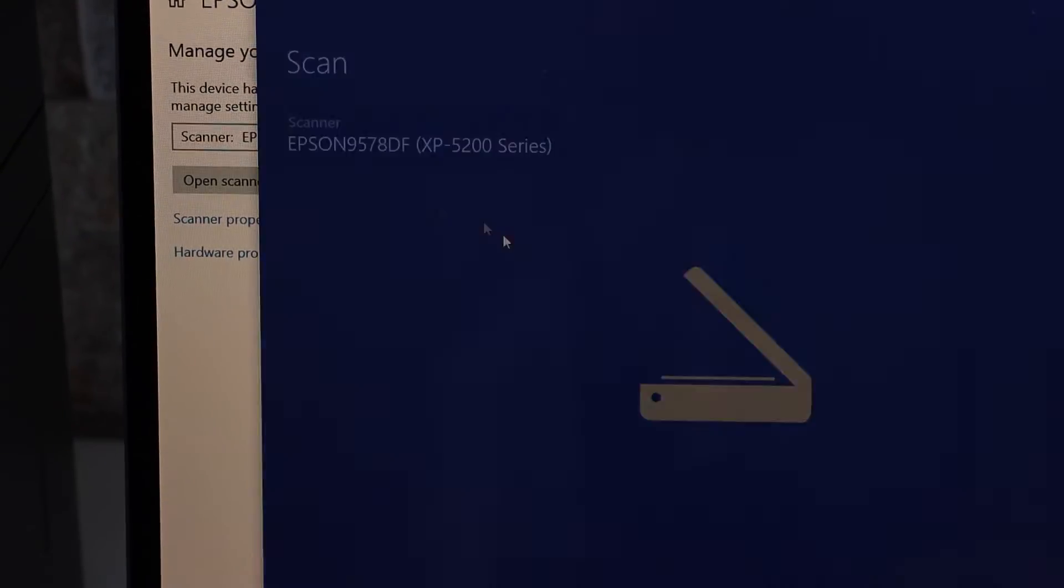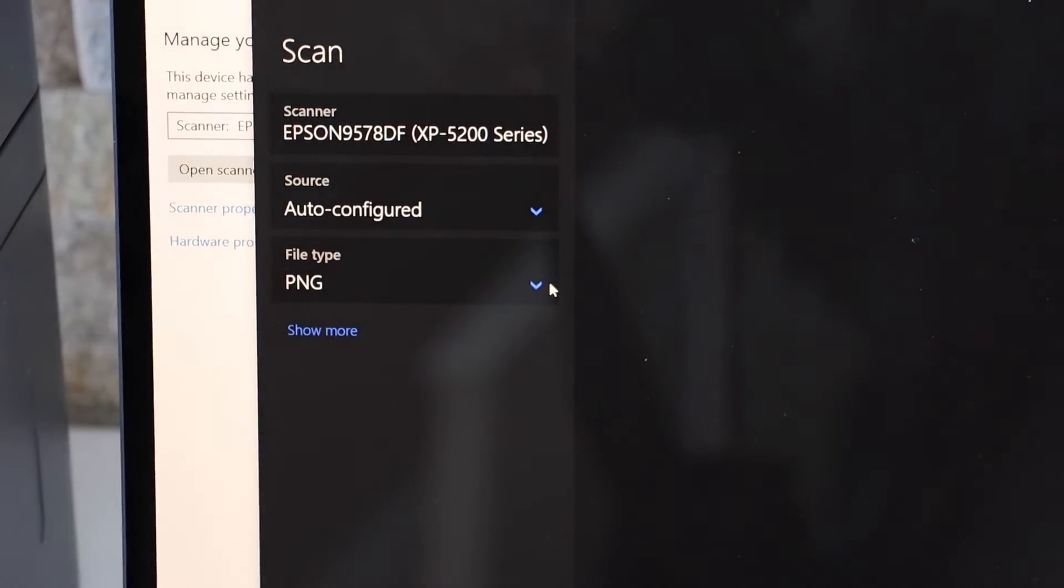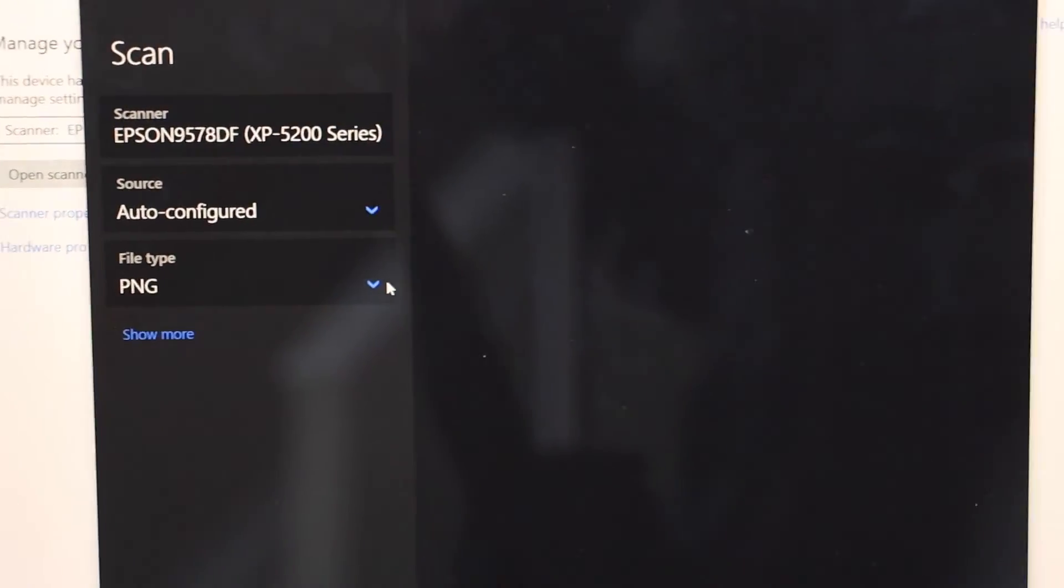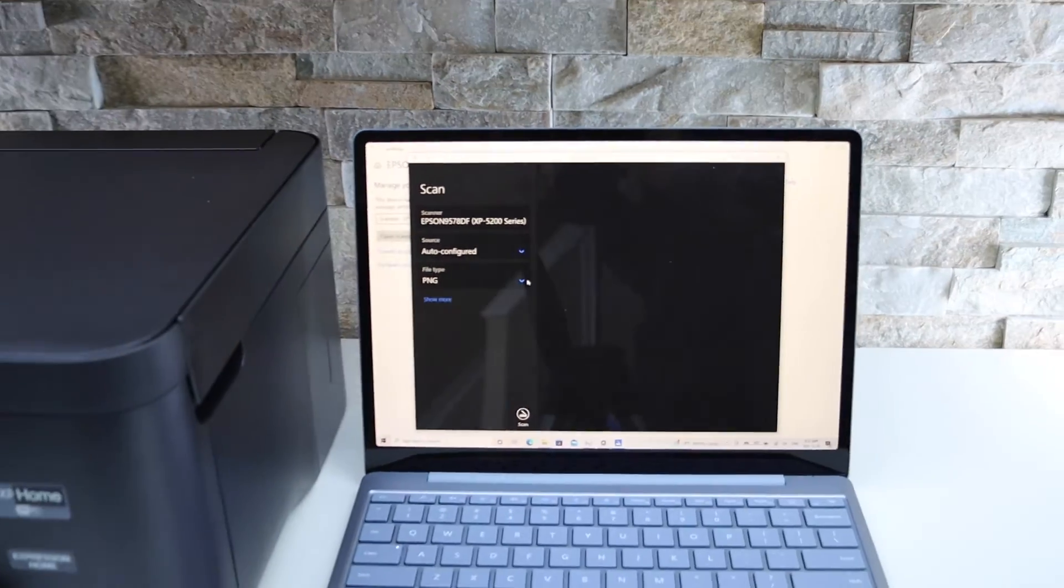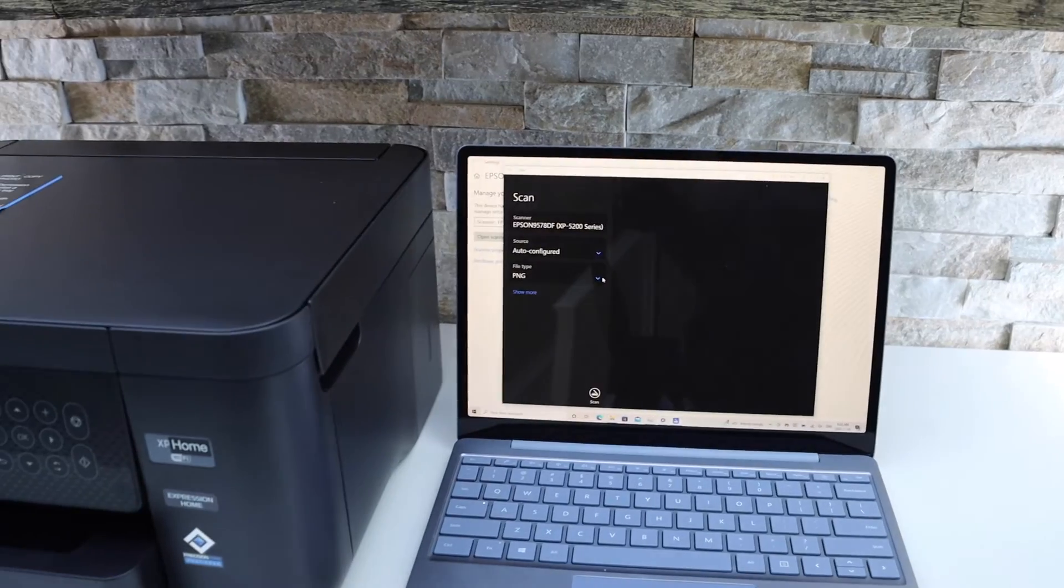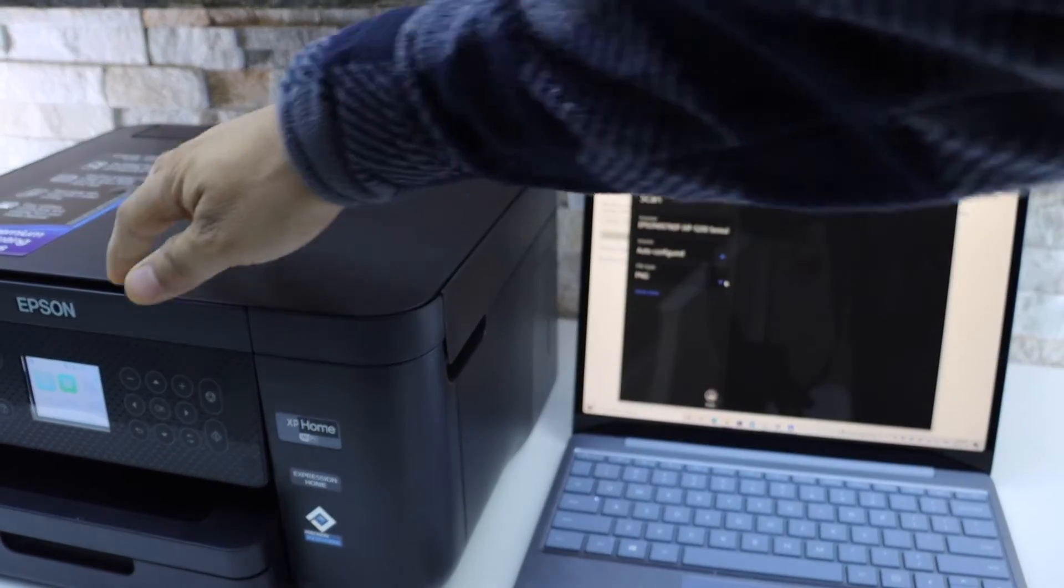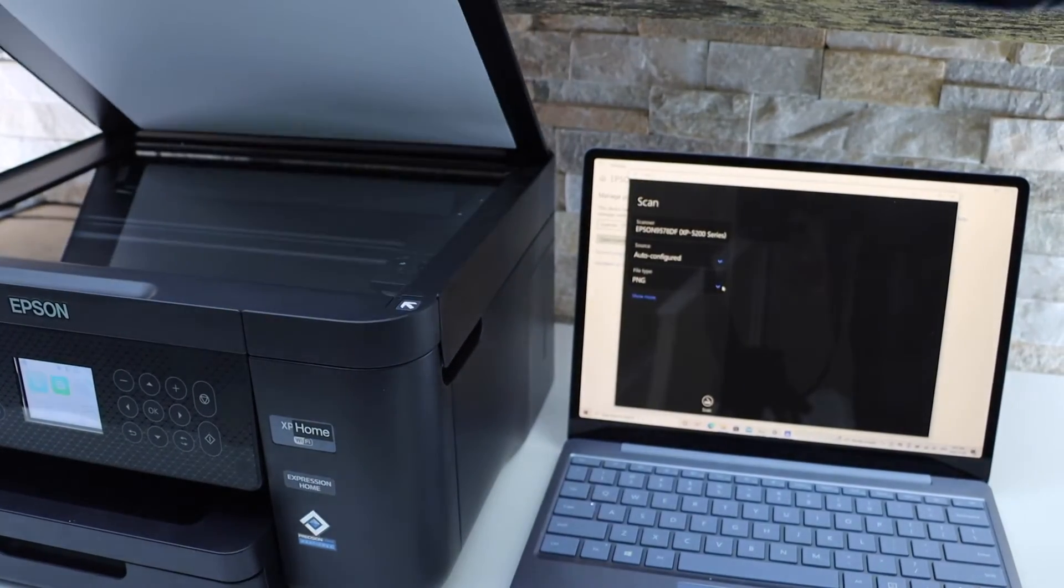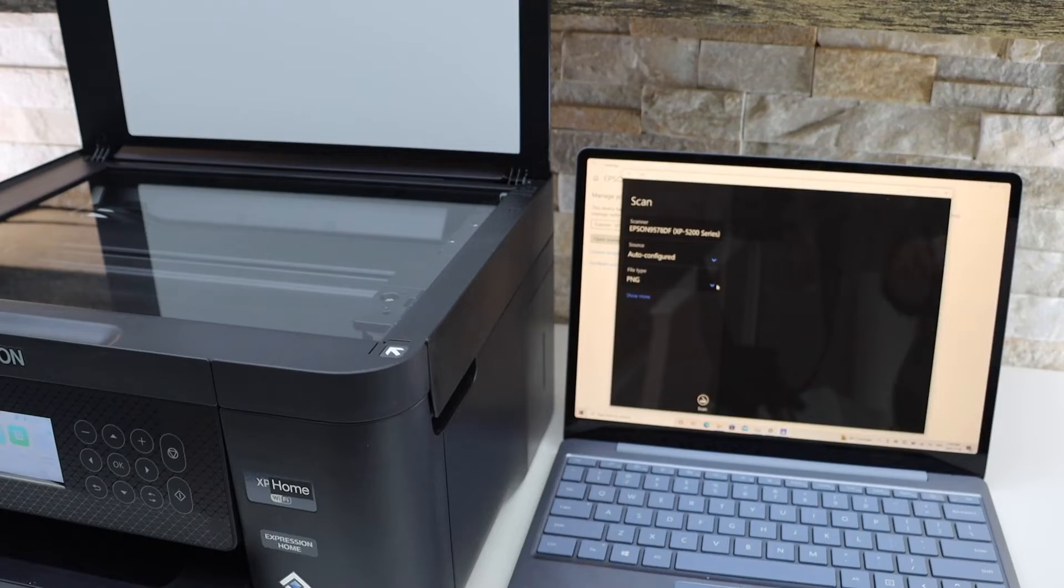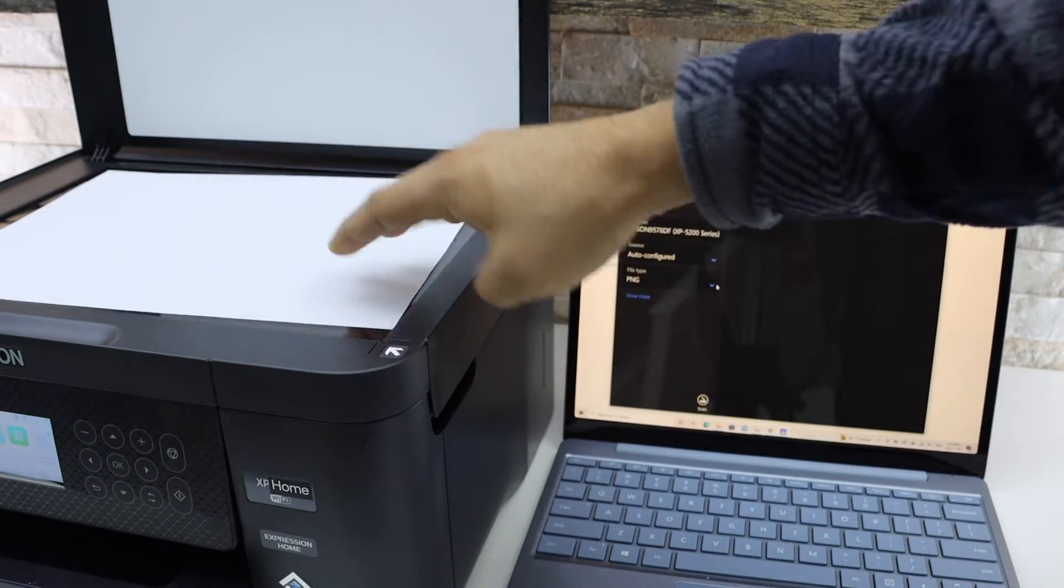Open Scanner and place a page for the scanning to start. For example, I'm going to scan a page. Place it facing downwards.